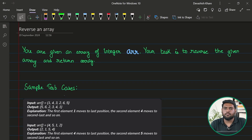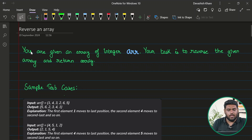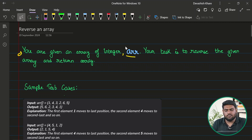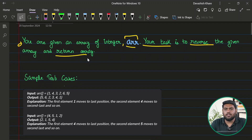Let's start solving 'Reverse an Array'. This is one of the very basic questions of arrays. If you're starting with data structures or arrays in general, this question helps you understand how arrays are being manipulated. The question statement says: you are given an array of integers named arr, and your task is to reverse the given array and return the reversed array.